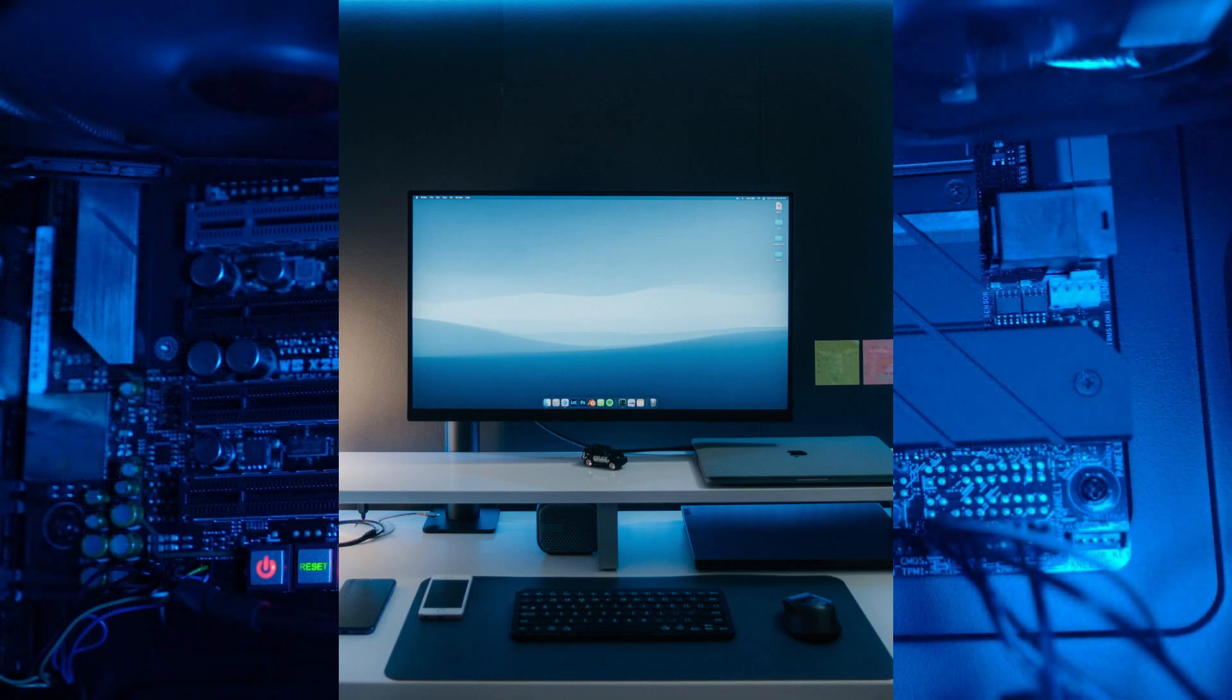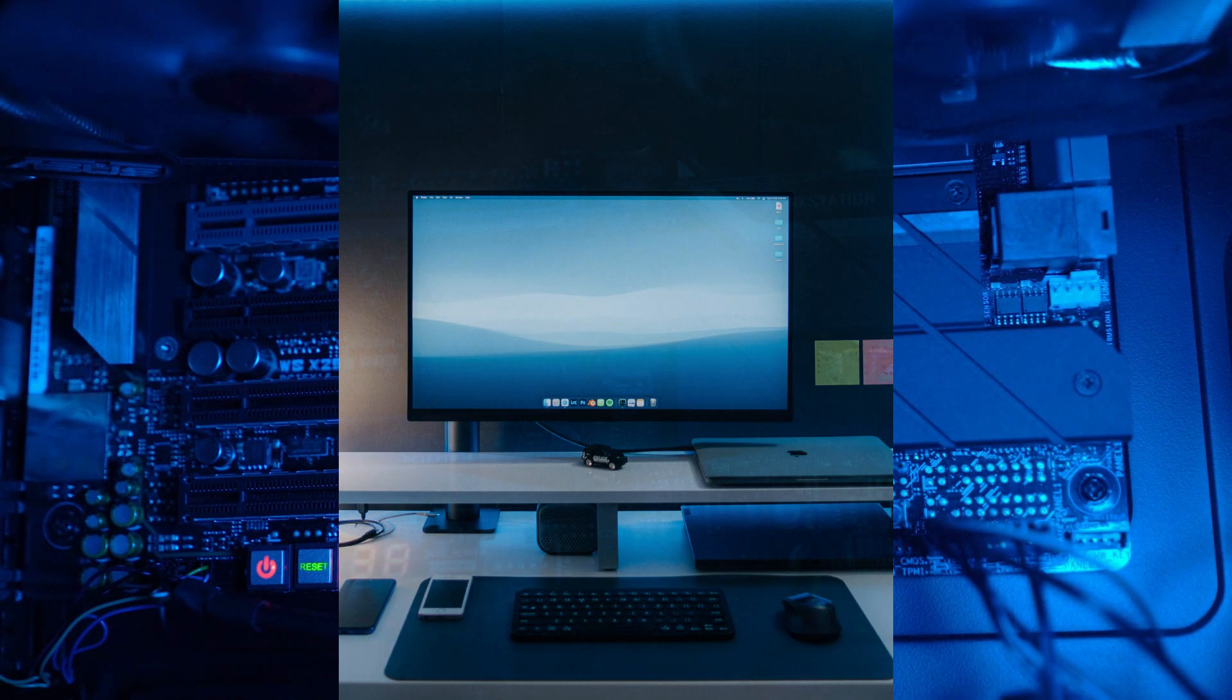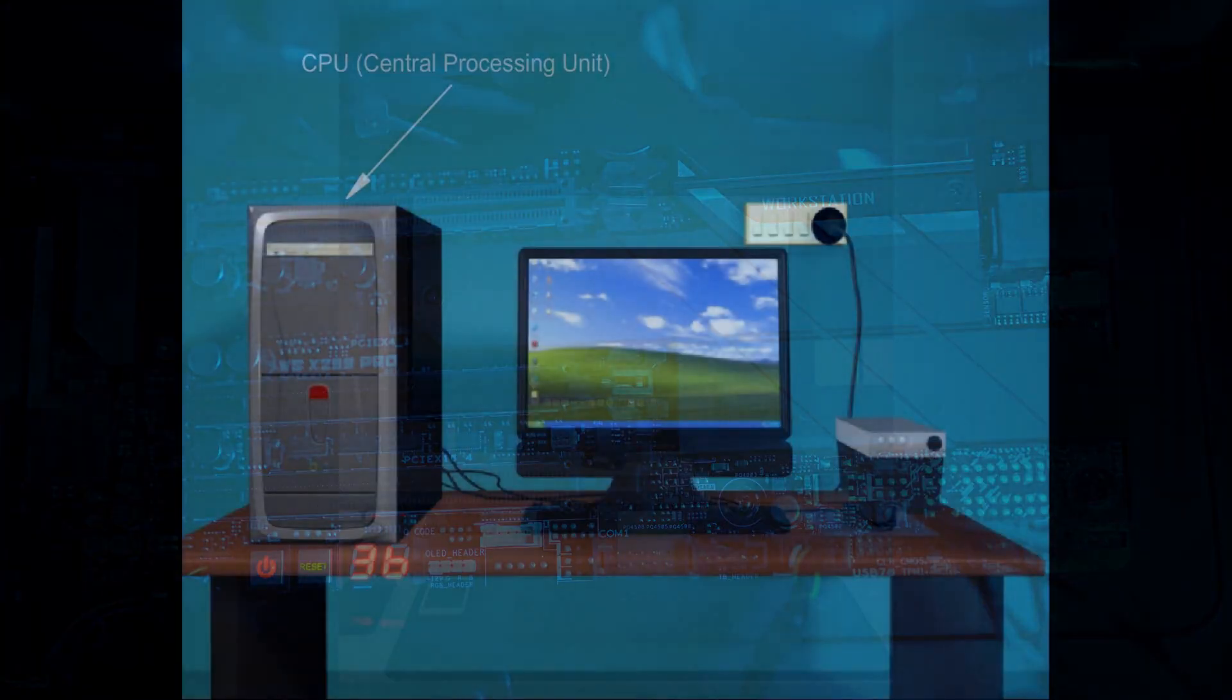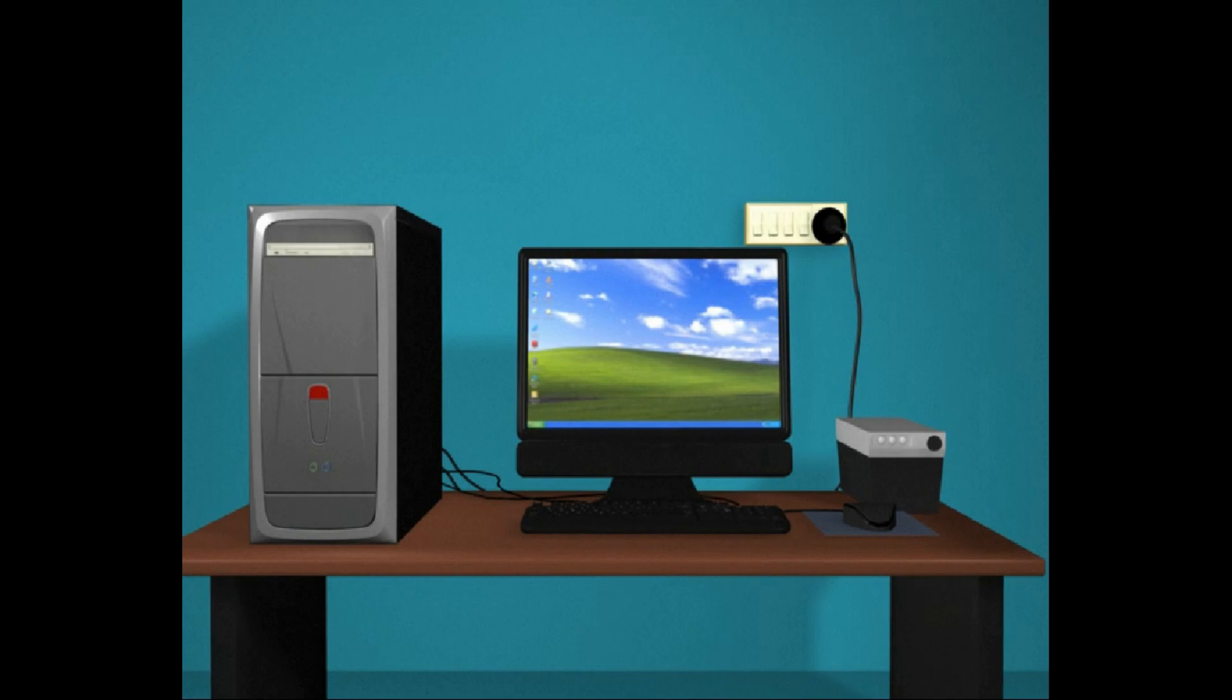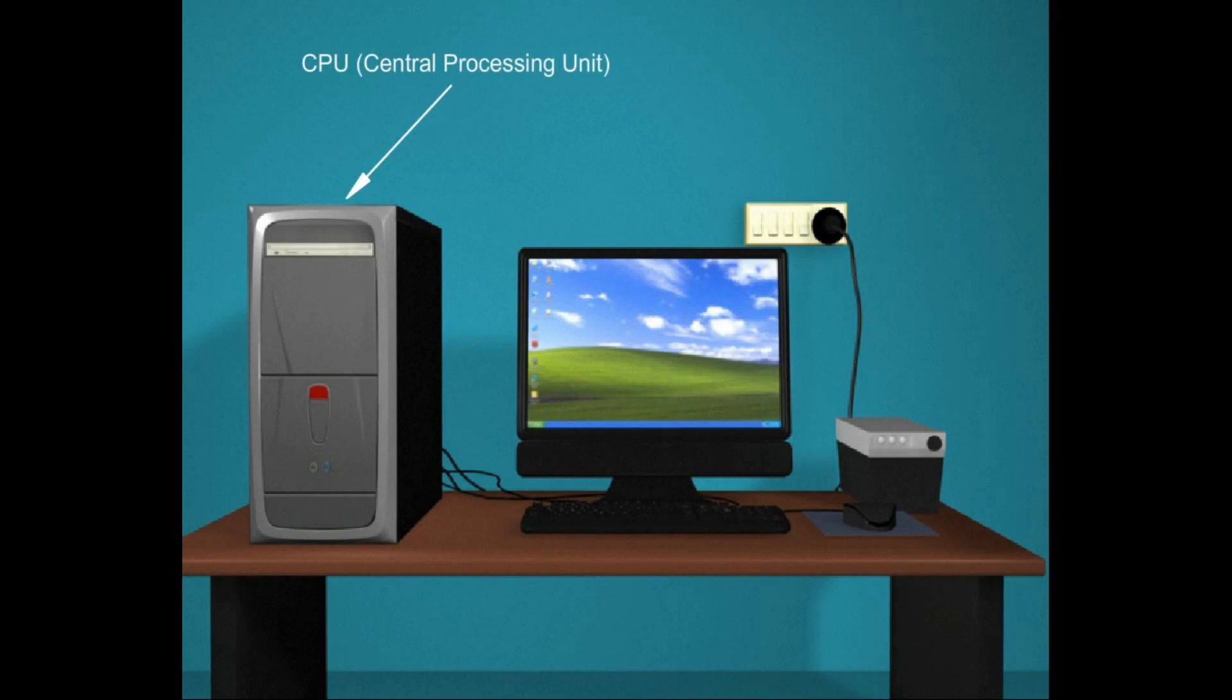In other words, components which can be touched and felt fall under the hardware category. The term hardware refers to the physical components of your computer such as the CPU, that is Central Processing Unit. The most important of these components is the CPU or microprocessor, which acts as the brain of your computer.